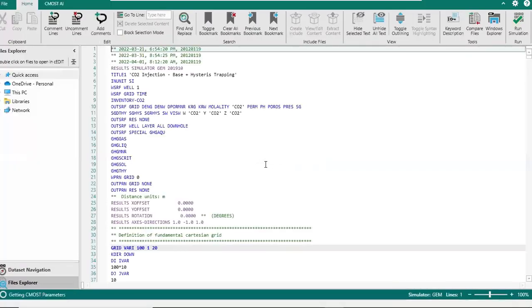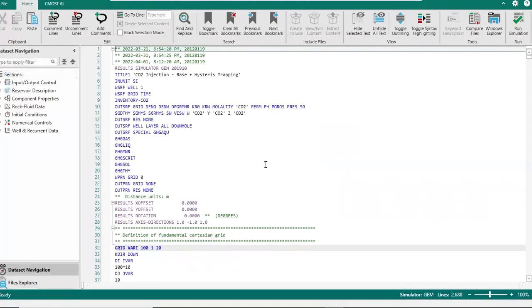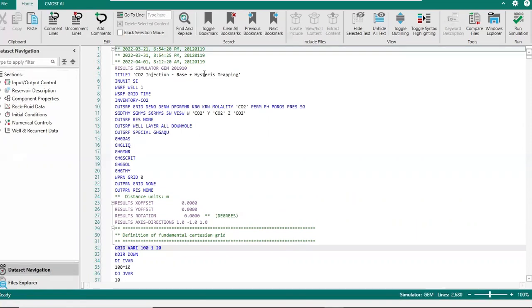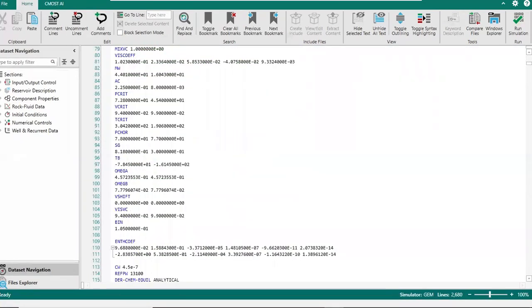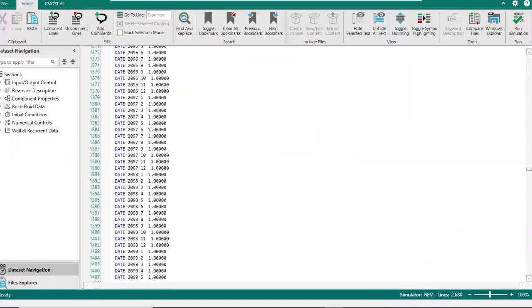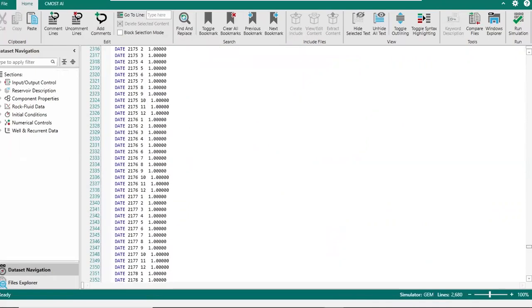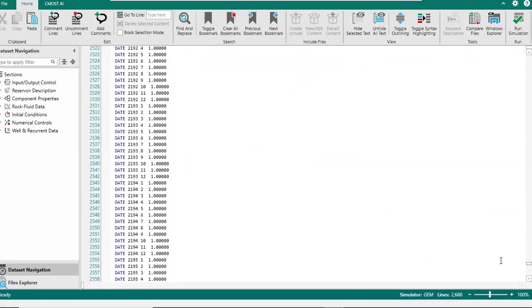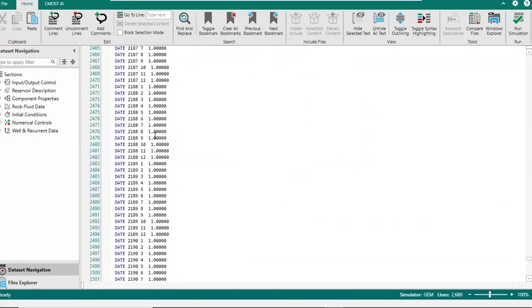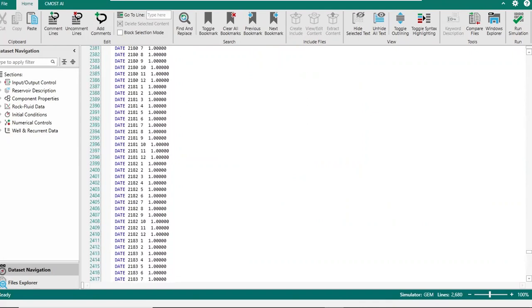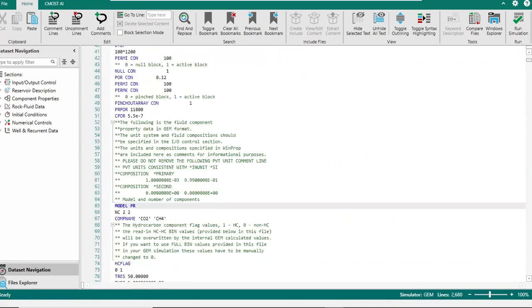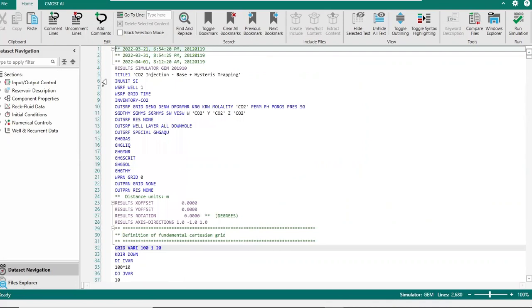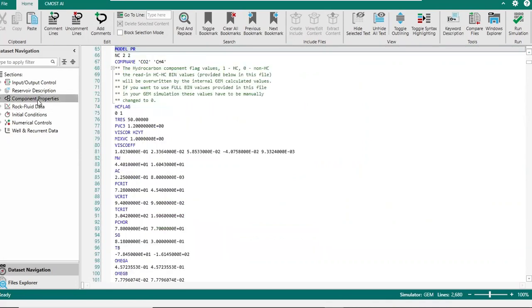Here you see CO2 injection base plus hysteresis trapping. Base means structural trapping plus hysteresis trapping. This is the script. It's quite long, but don't worry, it's long because of the data of our simulation. We can find what we want on component properties.